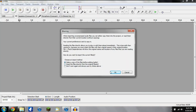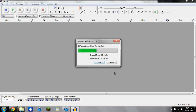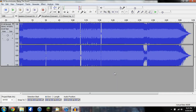Drop it right into Audacity. You can just leave that as it is — it doesn't really affect you in any way, so just hit OK. And there it is, easy as that. Plays and sounds exactly like it does on iTunes.